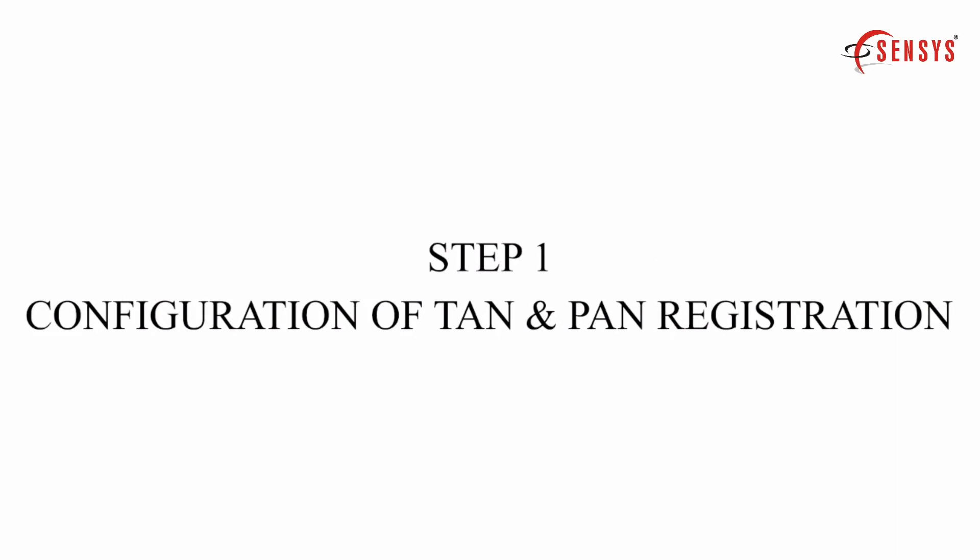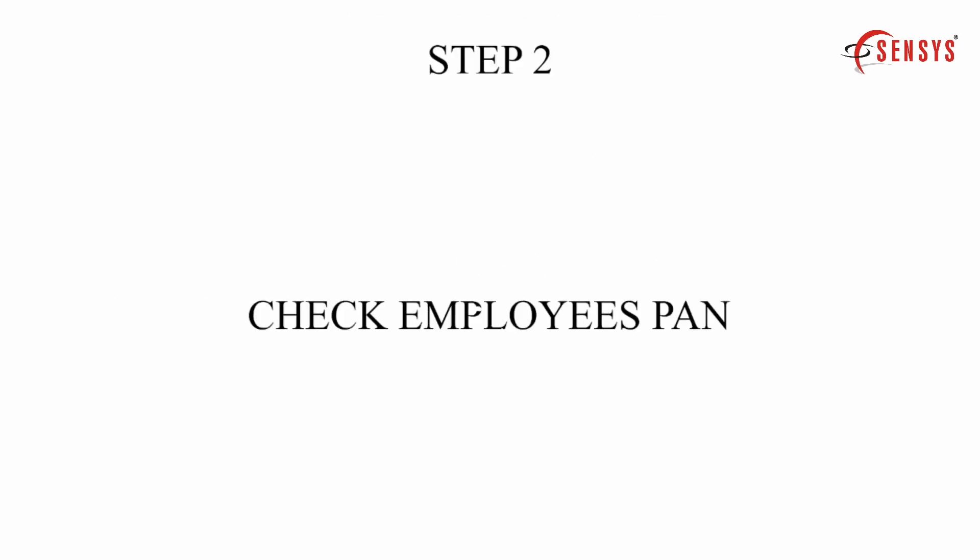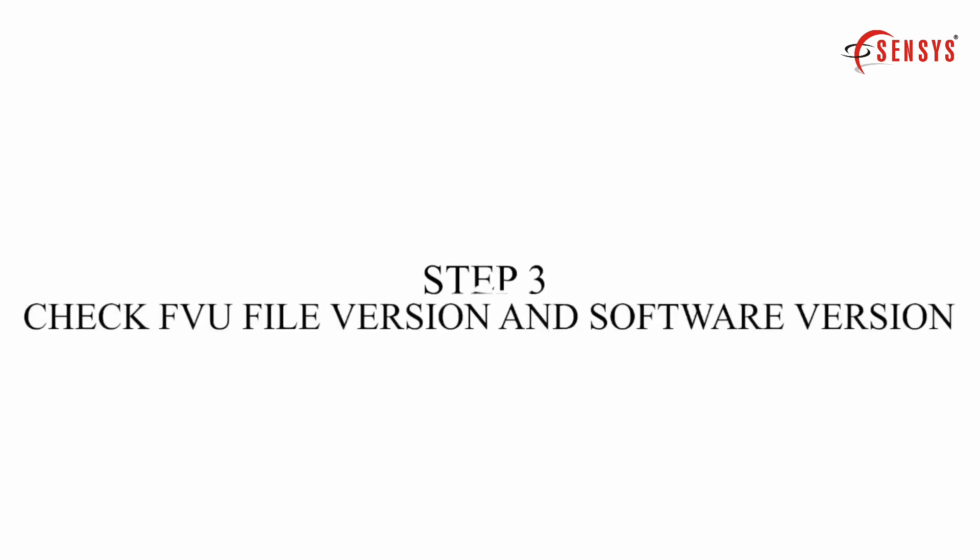1. TAN and PAN registration. 2. Employee PAN number. 3. FVU file version and software version is up to date.